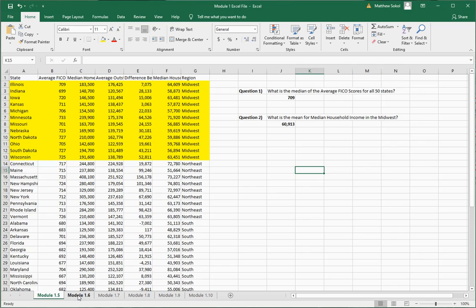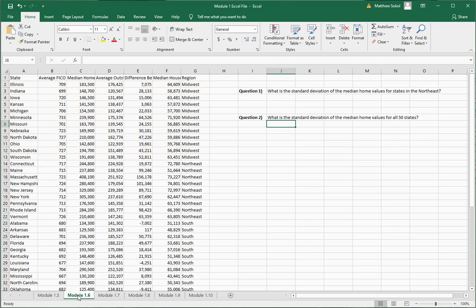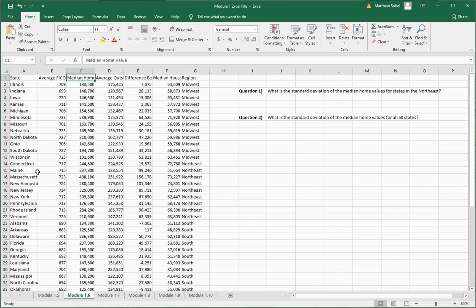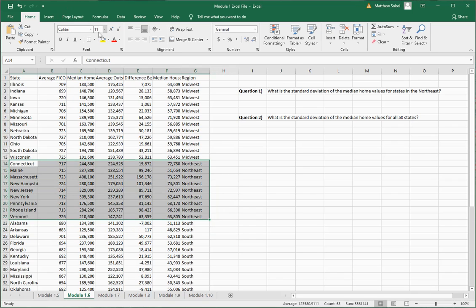Moving into section 1.6, this talks about measures of dispersion or measures of spread for the data. One of the common things here is standard deviation, which is the average deviation from the mean for your data values. The first question asks: what is the standard deviation of the median home values of states in the Northeast?